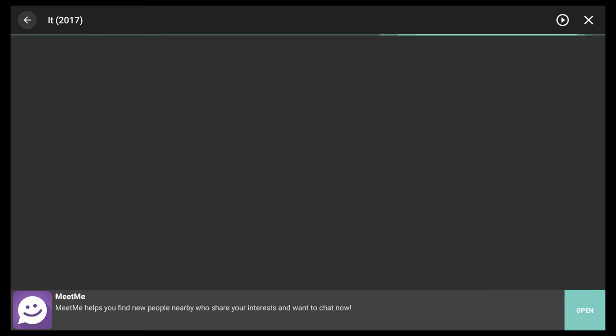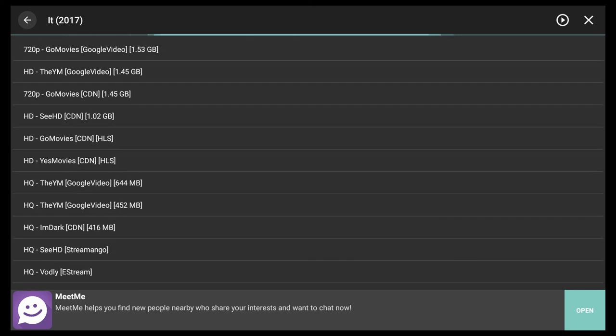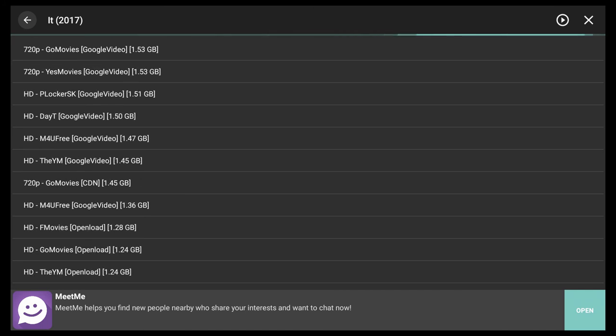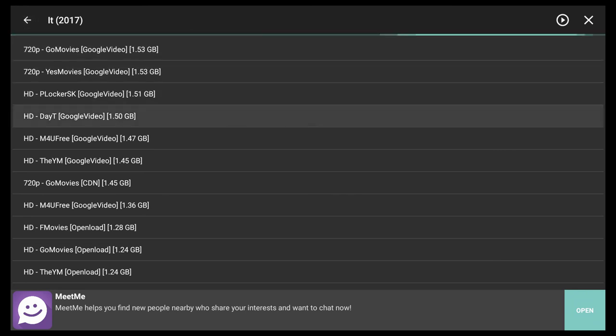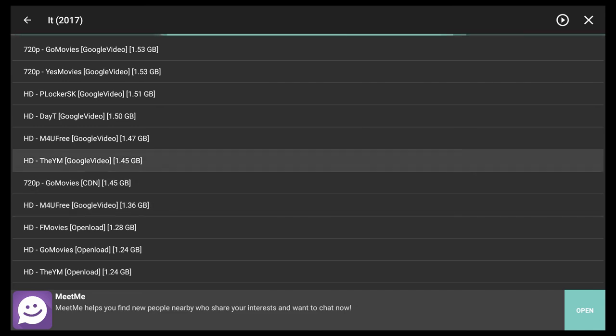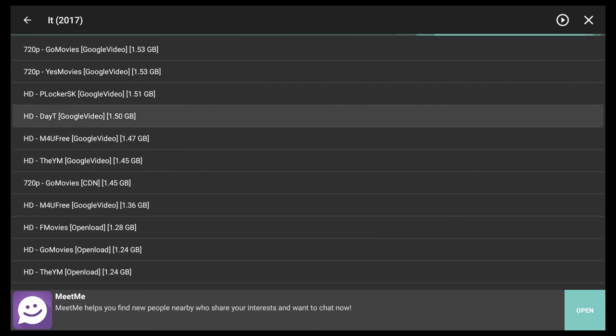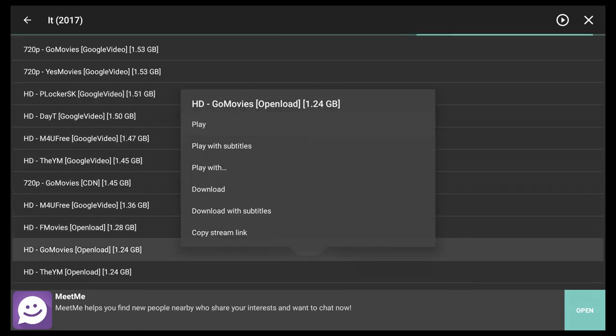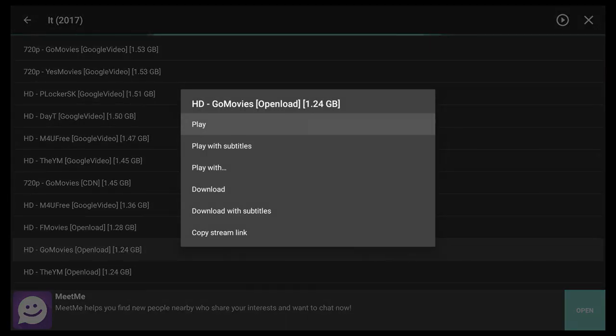So when you select play, this application will actually go out to the internet and scour it for links to servers to individuals that have actually made this video file available. The application does allow you to download video files to your device. I highly suggest that you do not do that for all kinds of different legal reasons. If you're going to watch a movie or watch content, just stream it, and then once you're done, you're done.